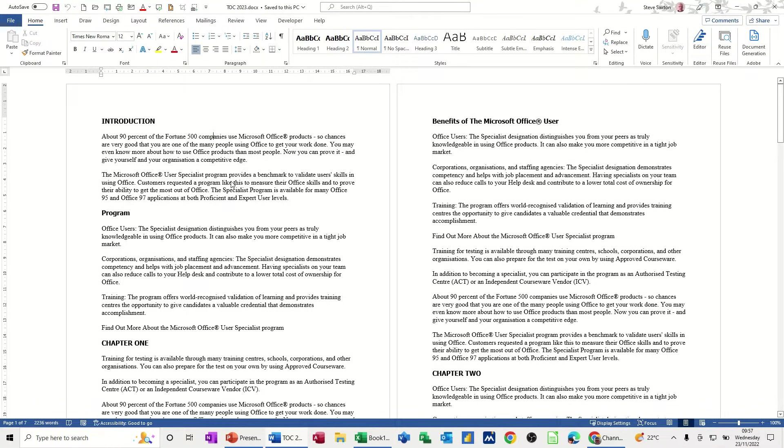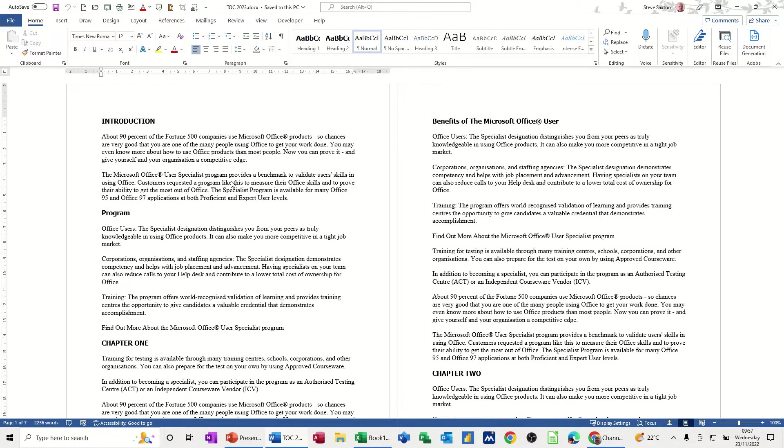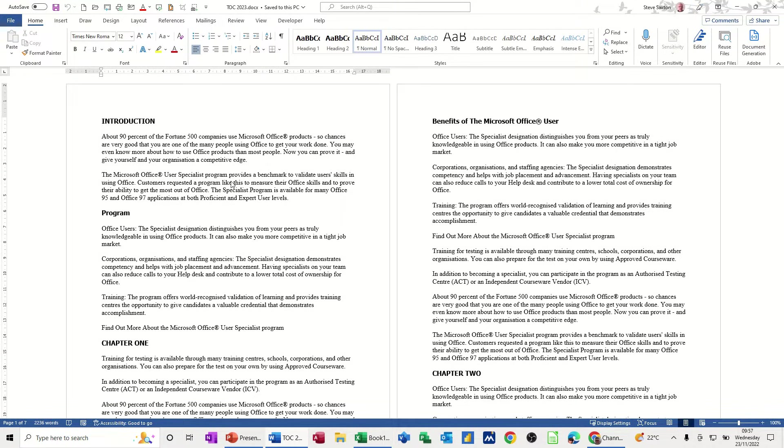Hi guys, welcome to this session in Microsoft Word. In this module I want to show you first of all how to create a table of contents and then how you can have things removed or not shown within the table of contents list.